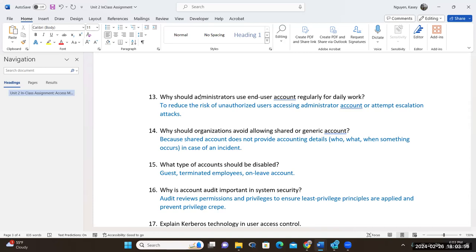Even if they delete the logs, we should be able to have that kind of record. Where can we find things that are deleted? In incident response, you do need to know a little bit of forensics. Forensics is not something a lot of security people jump on to do because it requires a lot of time. But if you are patient, it is rewarding when you find something. If you like that and want to get into forensics, it is highly demanded.